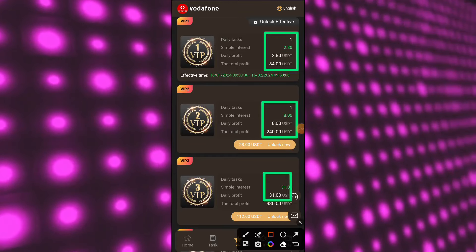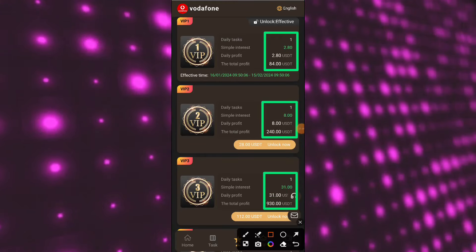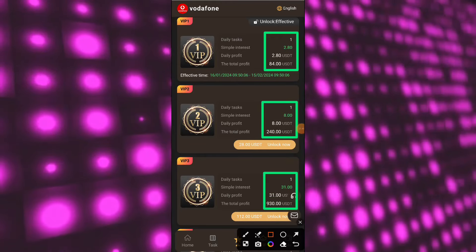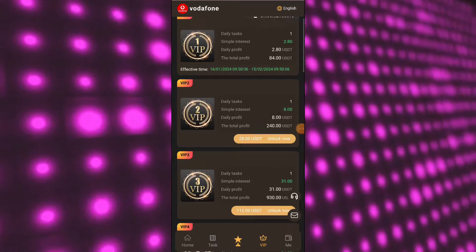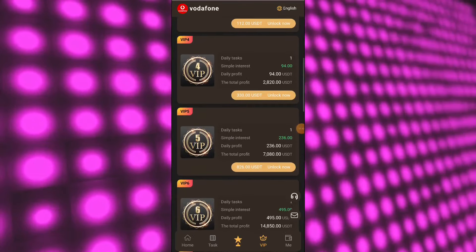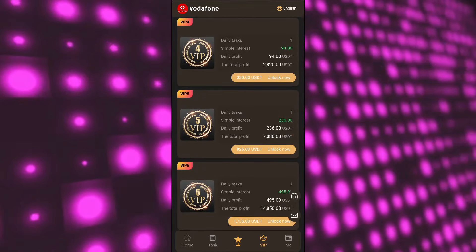You will get daily free tasks and generate very good income. For upgrading to VIP 2, you need to deposit some extra USDT and earn very good USDT.